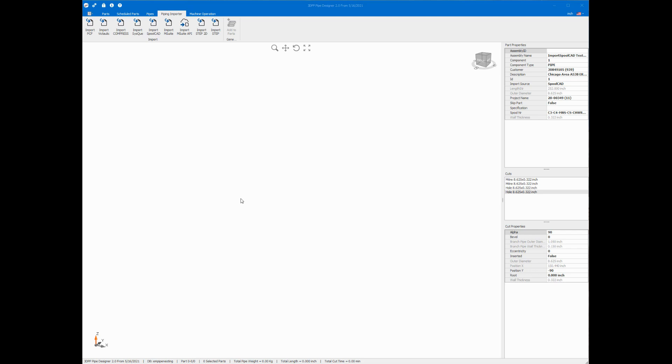In this video we're going to learn how to use 3DPP Pipe Designer to get your spool data from SpoolCAD software and prepare to be sent to your new cutting machine.